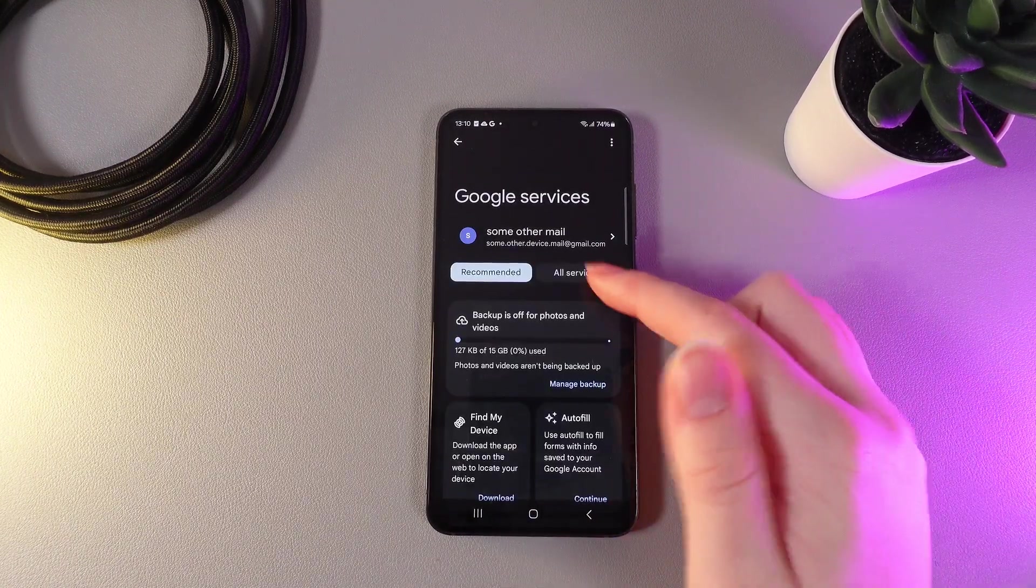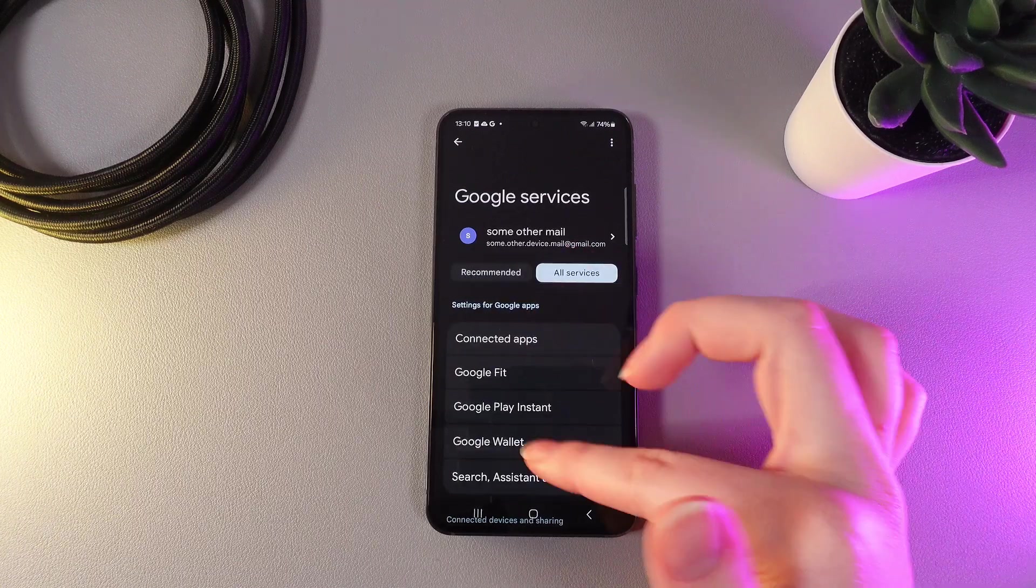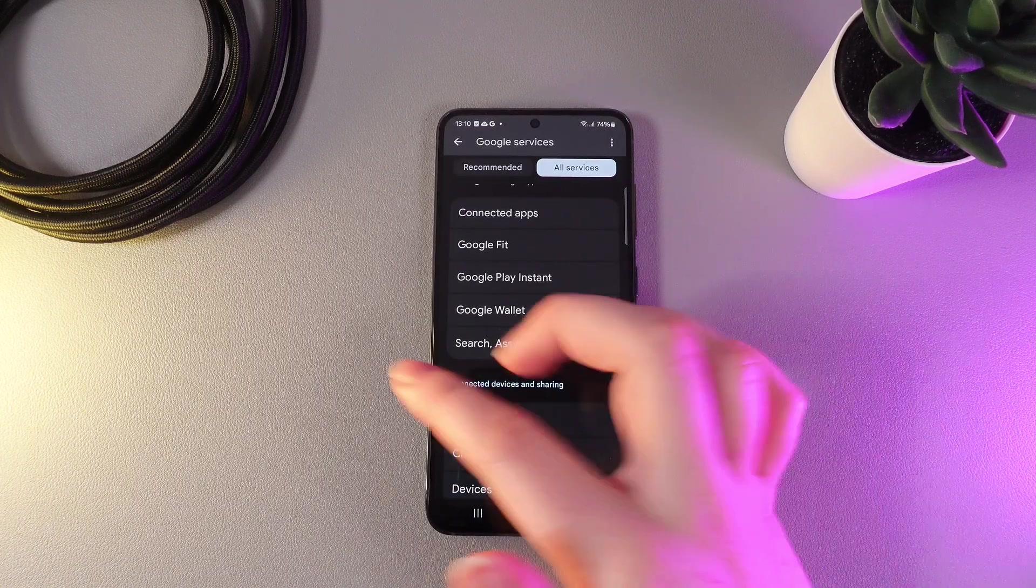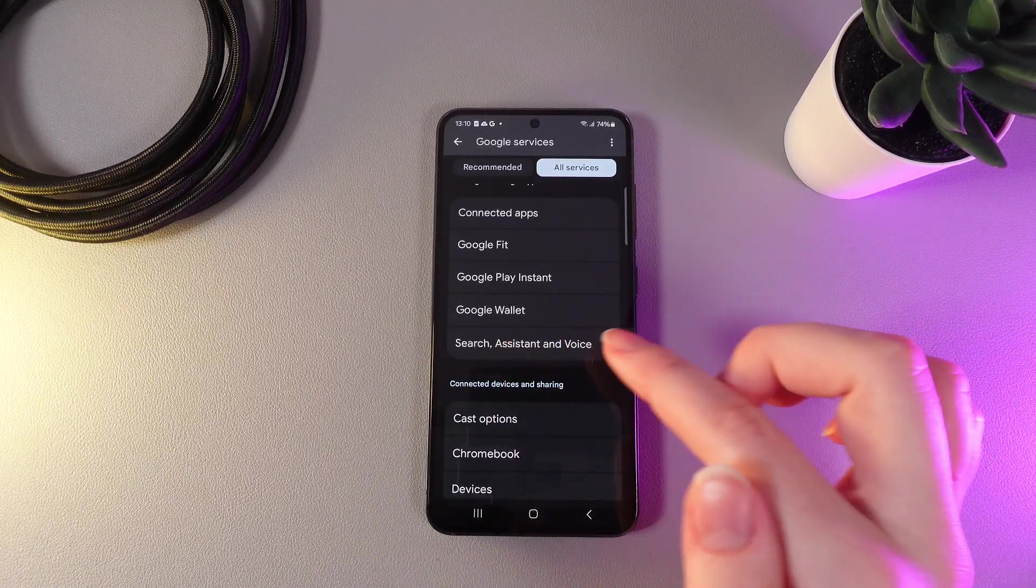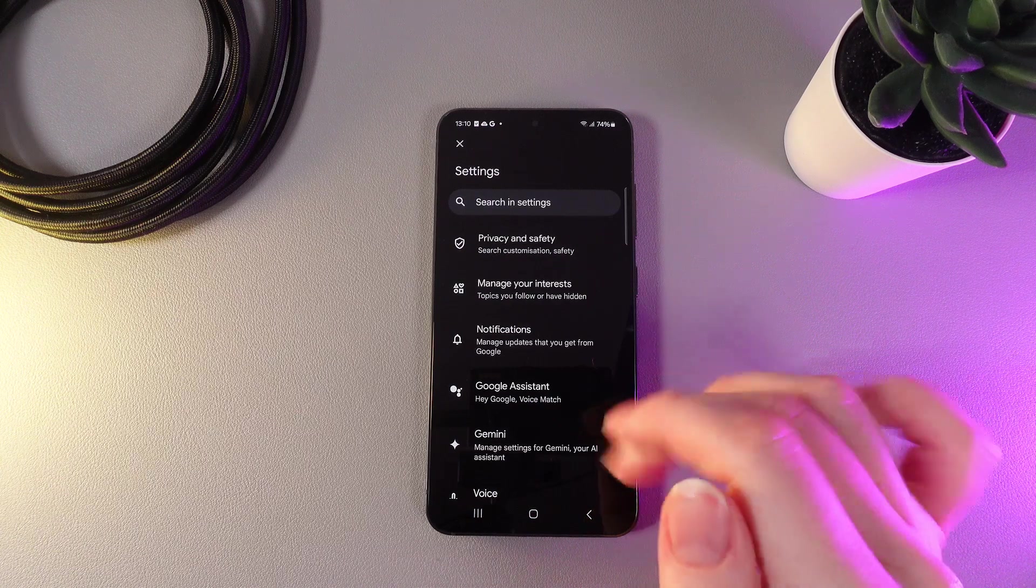and here go to the tab which is named All Services. Then here we would need to choose this button which is Search Assistant and Voice. Click on it,